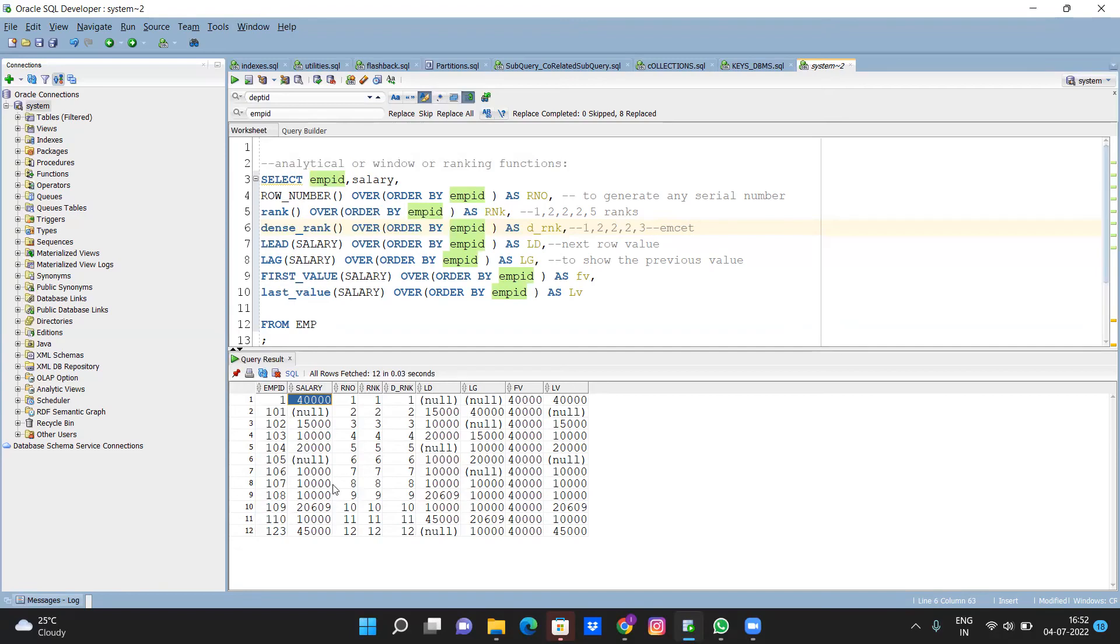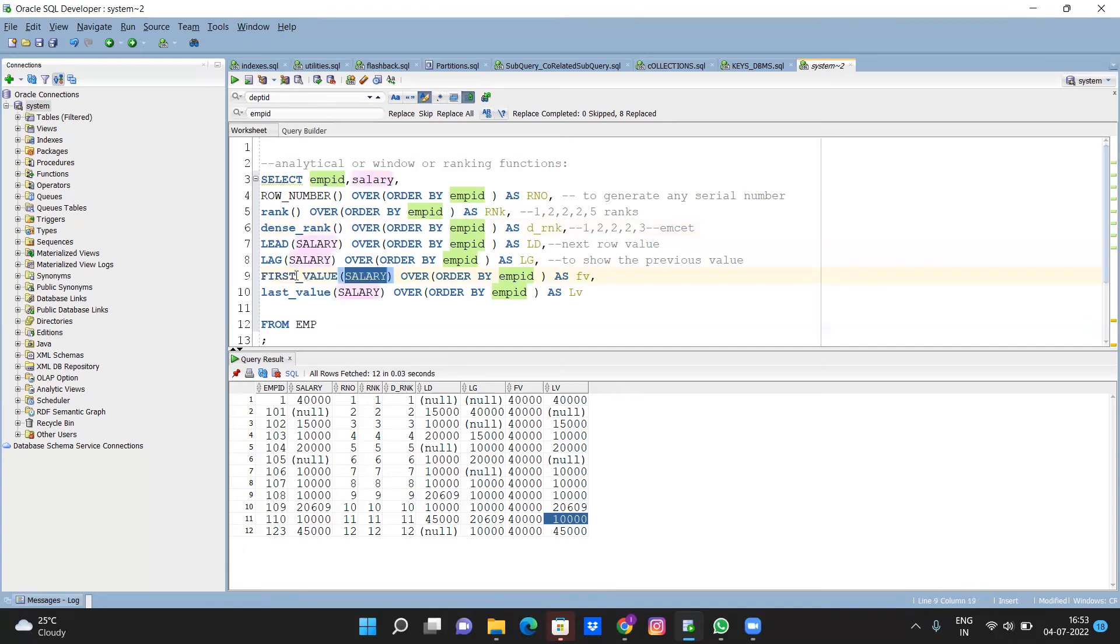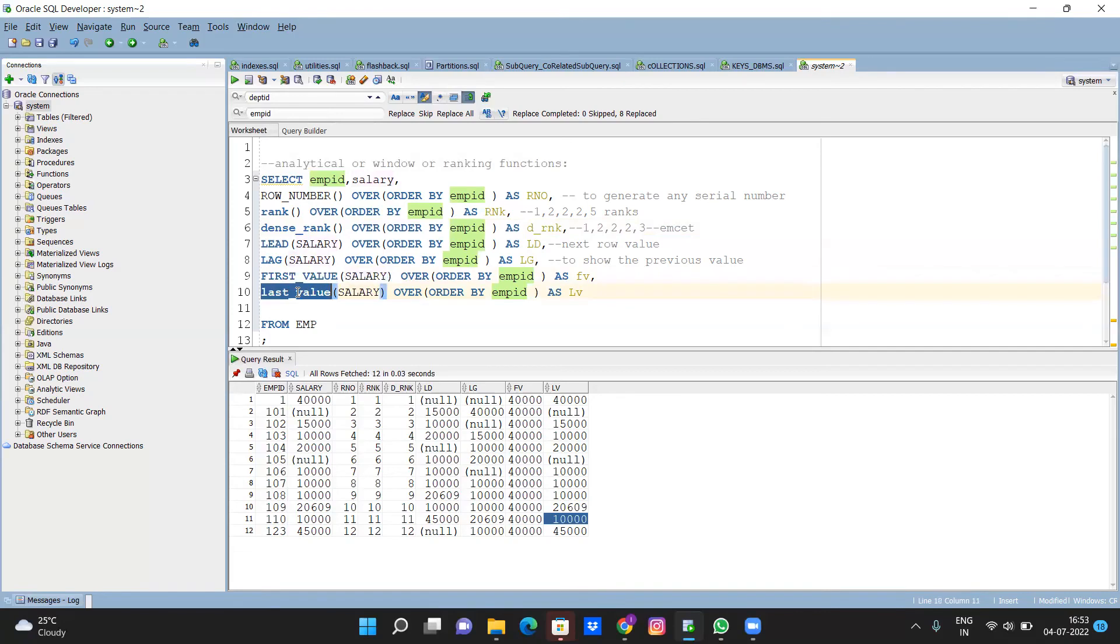Last value of salary column - so last value is here forty-five thousand. But I don't know why it is giving like this. Basically, from the salary column it will return the first value. From this salary column it will return the last value. So that is the difference.